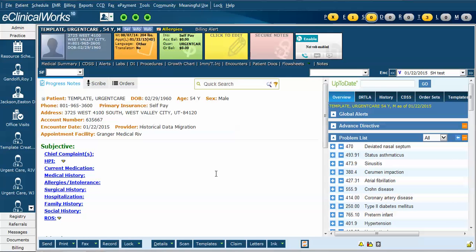This video will quickly review how to use progress note templates in a progress note, as well as how to mark them a favorite and how to use them to quickly document major portions of a progress note. In this example, I have a blank progress note and let's suppose I've seen this patient and diagnosed them with urinary tract infection.